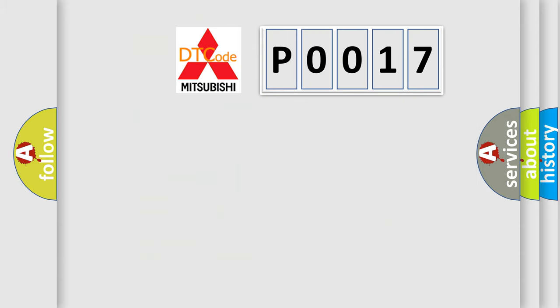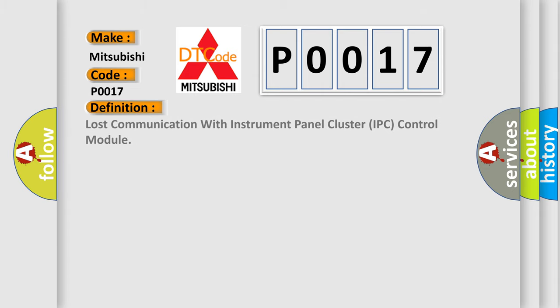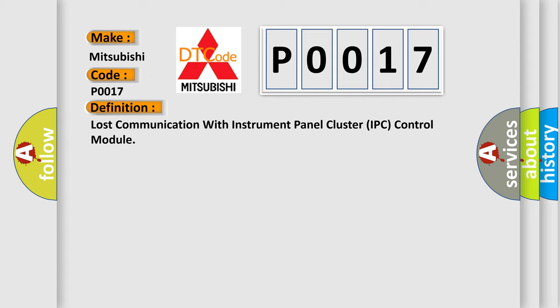So, what does the diagnostic trouble code P0017 interpret specifically for Mitsubishi car manufacturers? The basic definition is: Lost communication with instrument panel cluster IPC control module.